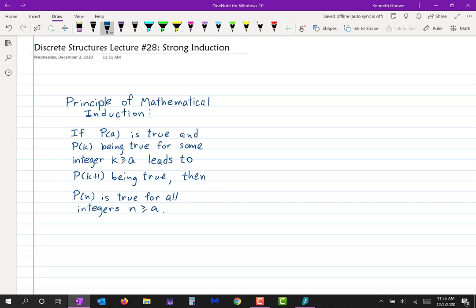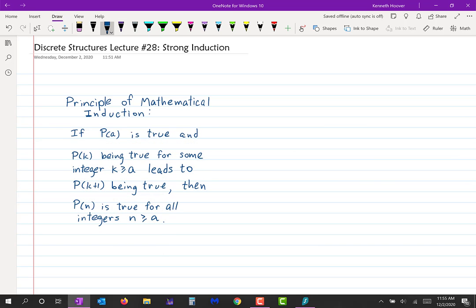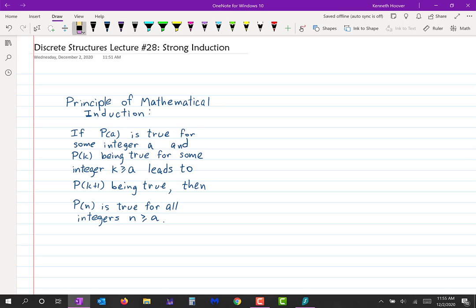...then p of n is true for all integers n starting with a. That's the principle of mathematical induction. I should add that a is in fact an integer: if p of a is true for some integer a, and p of k being true for some integer k ≥ a leads to p of k+1 being true, then p of n is true for all integers n ≥ a.